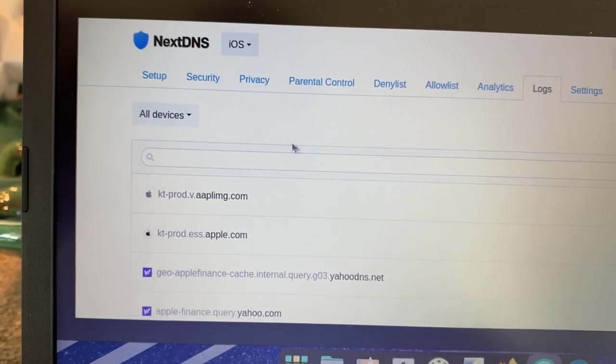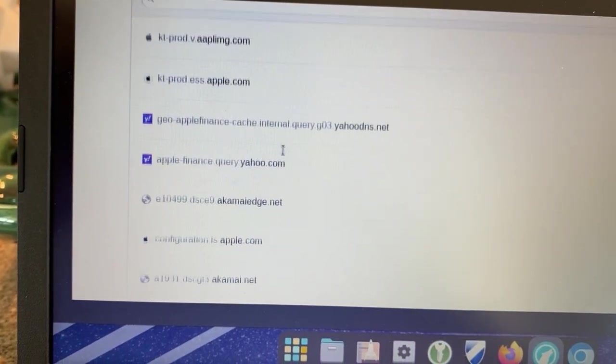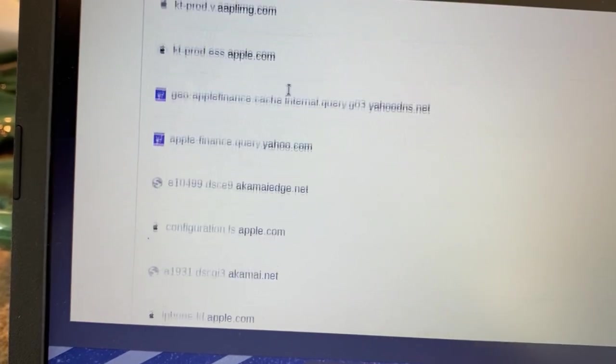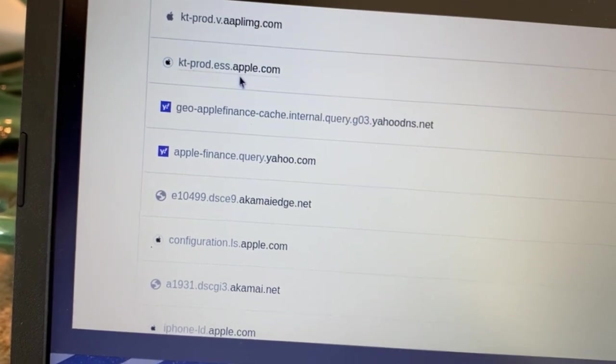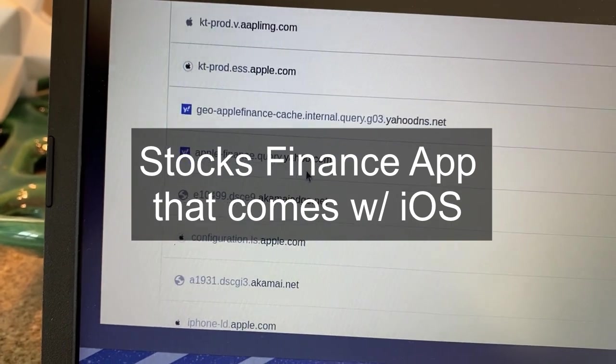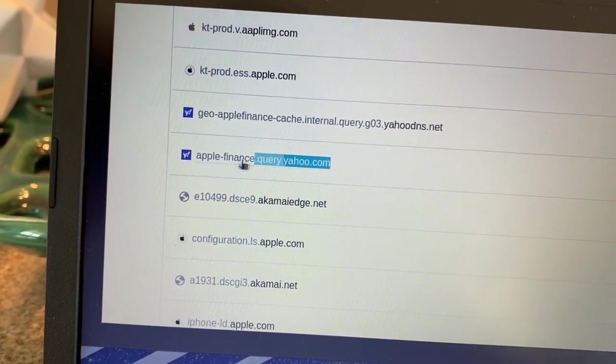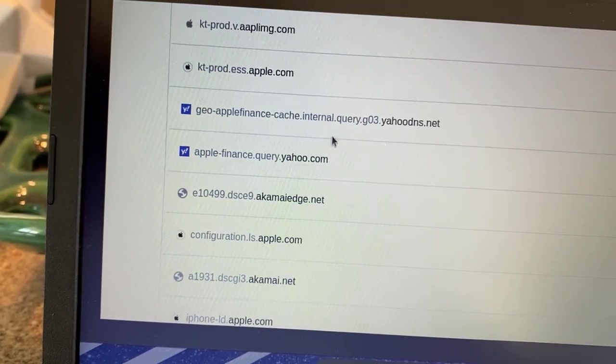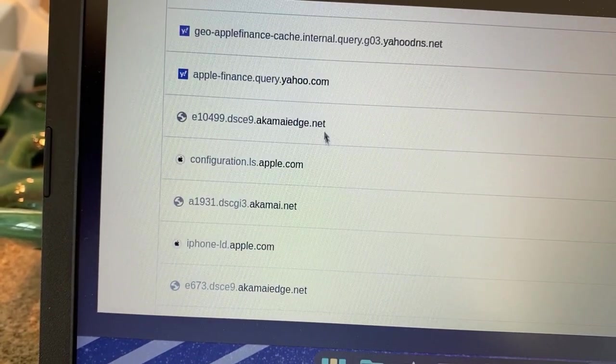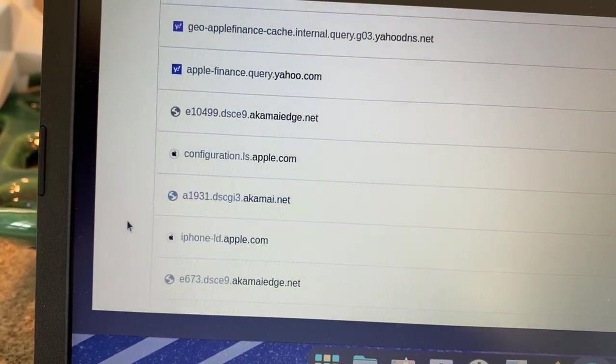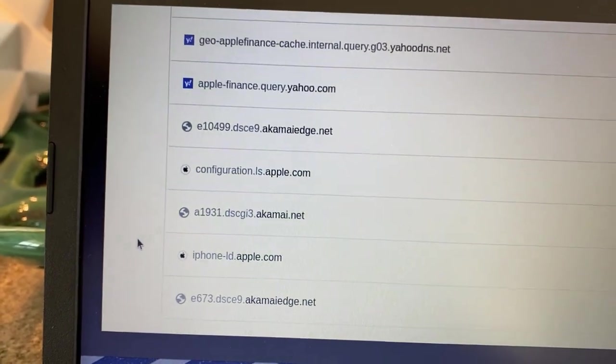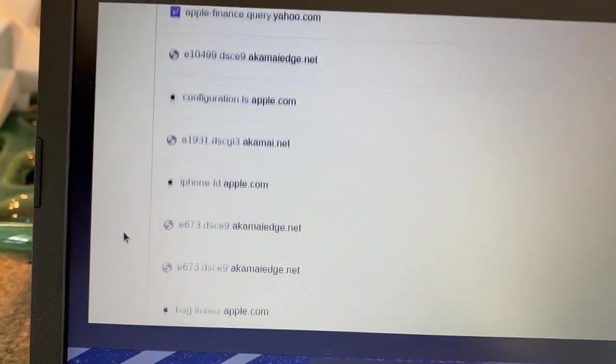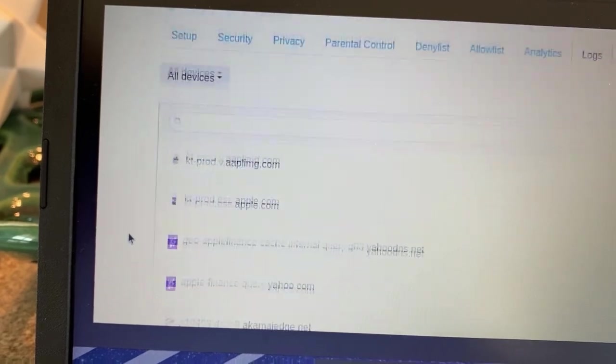Just as a comparison, I'm logged into my NextDNS for my iOS account. Apple phones are constantly pinging out to various Apple servers. So aaplimg.com, apple.com. I do not have the stock app installed on my Apple phone, but yet it's still pinging out to this financequery.yahoo.com domain. We got some AkamaiEdge.net, more Apple stuff, and so forth. My phone has been sitting in the house most of the day. I've been outside working on the landscape for a new home, and these are all the logs that are pinging out from my iOS device.